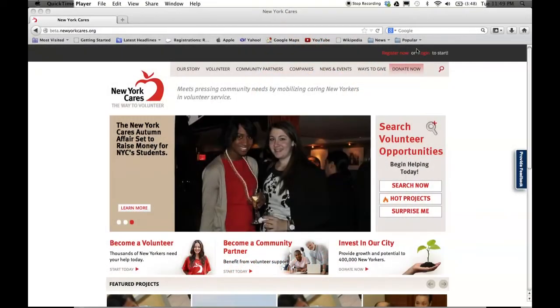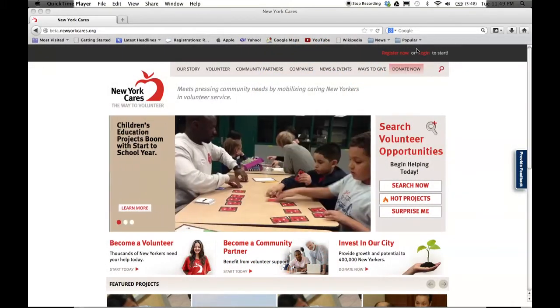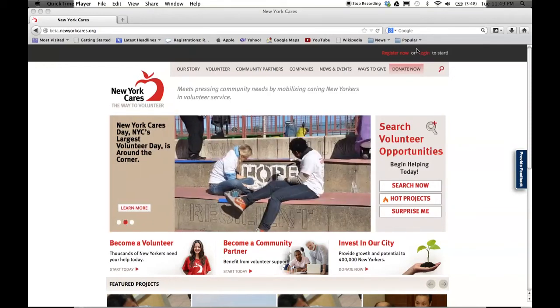Welcome to the new NewYorkCares.org. We've upgraded our existing functions and added exciting new features to make volunteering as easy as possible. Let's take a look around at what's new.